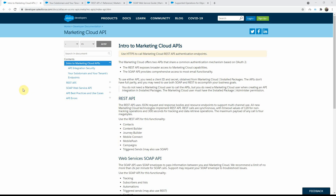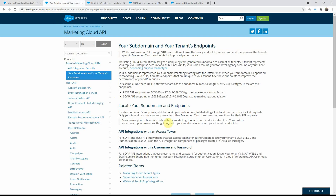If you click on the subdomain and your tenant's endpoints, you will primarily end up with three different API endpoints that you need to know. The first one is the OAuth API, which we will see how to get from our install package in the next video. The other two are the REST API and the SOAP API endpoints, called tenant-specific endpoints. The reason is because the first part of the URL starts with a subdomain that refers to your actual Marketing Cloud org. Earlier it used to be stacks like S1 through S10, but now it's been changed to tenant-specific.